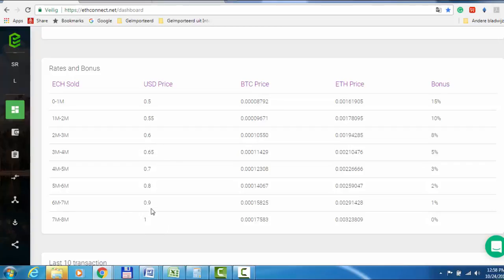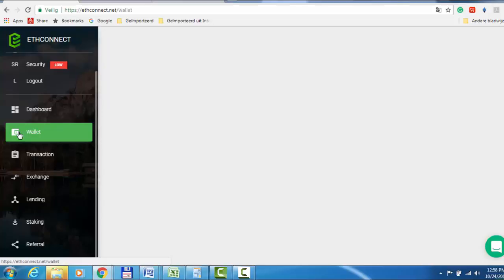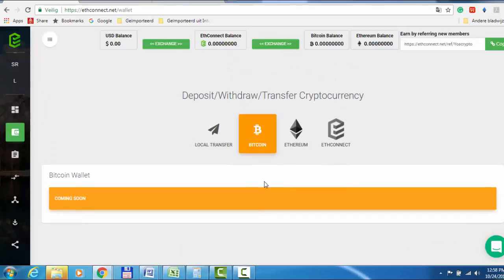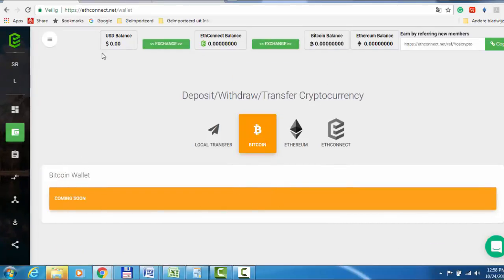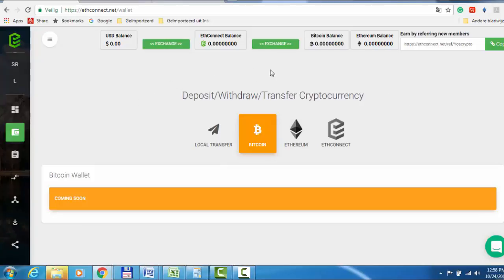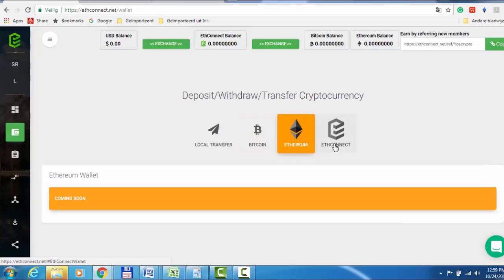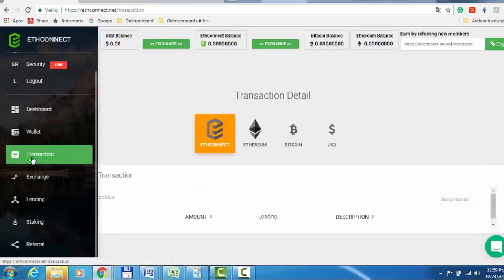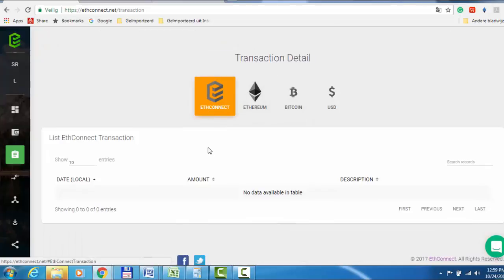They have a wallet, and if you're familiar with BitConnect, it looks like it. You see here, in BitConnect you have only BitConnect and Bitcoin, but here you have local transfer between Bitcoin, Ethereum, and ETHConnect. You can do transactions between US dollar, Bitcoin, Ethereum, and ETHConnect.